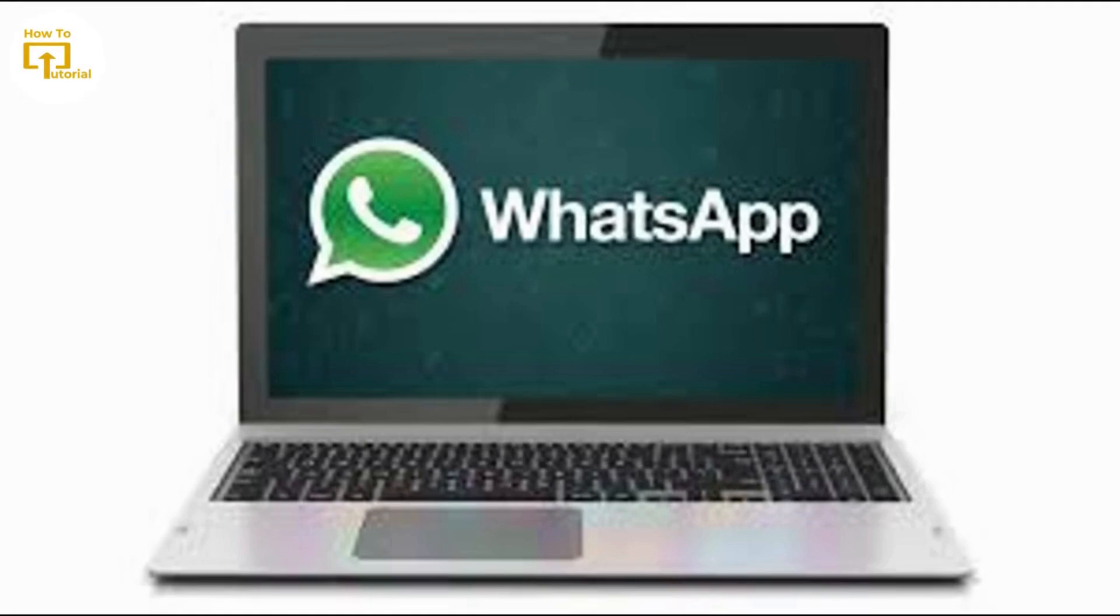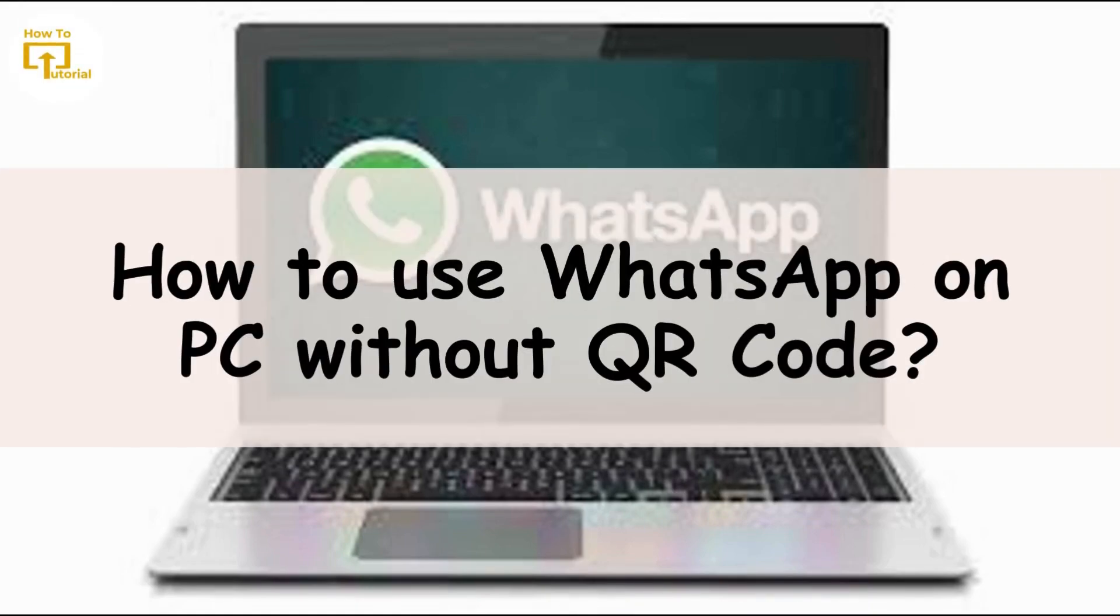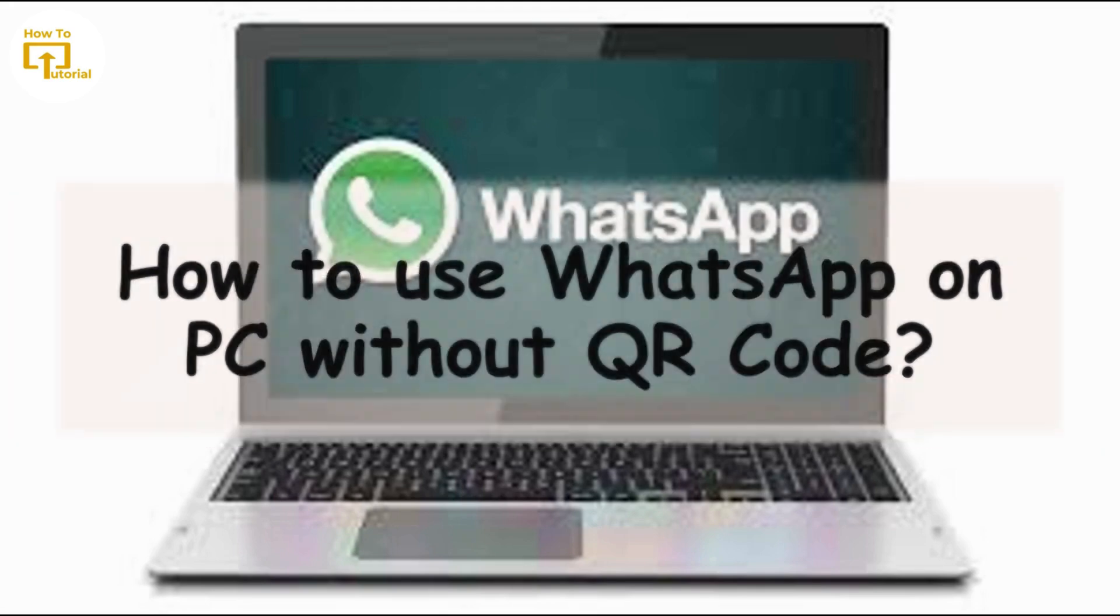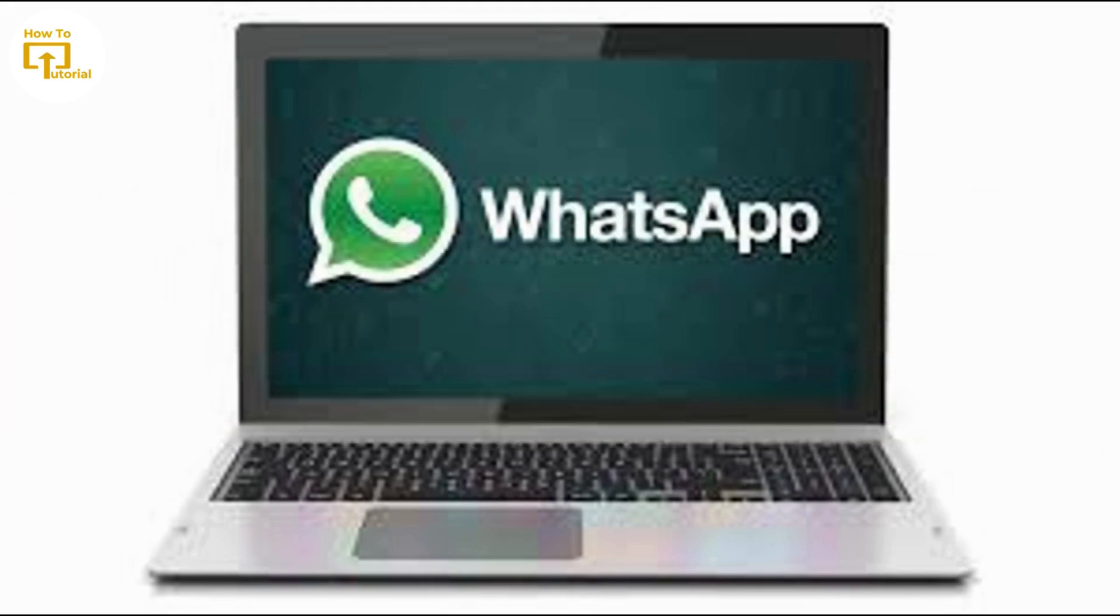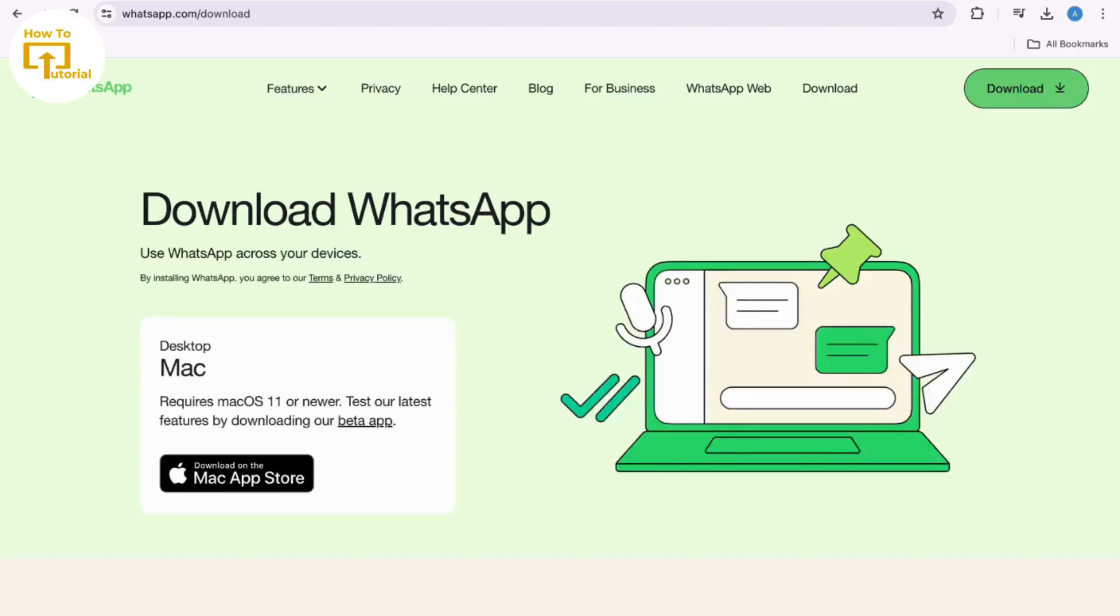Hey everyone, welcome to our channel. In today's video, we will guide you through how to use WhatsApp on laptop or PC without QR code. So let's get started. Basically, in order to use WhatsApp Web without scanning the QR code,